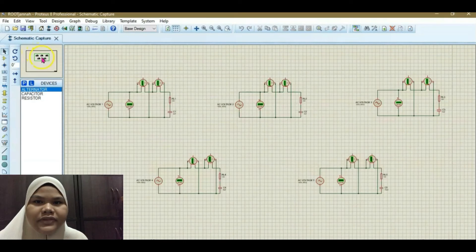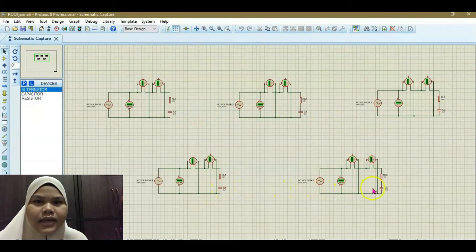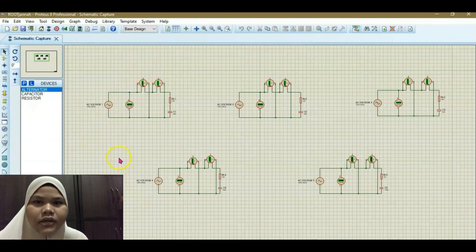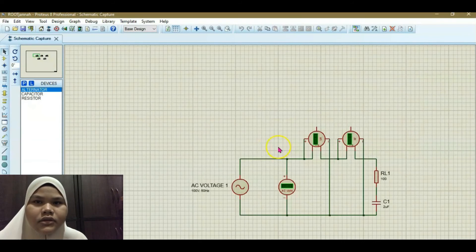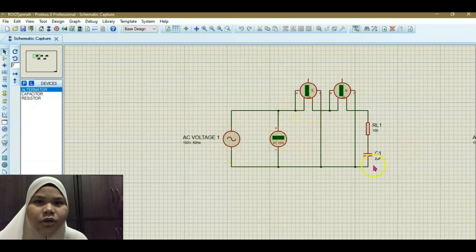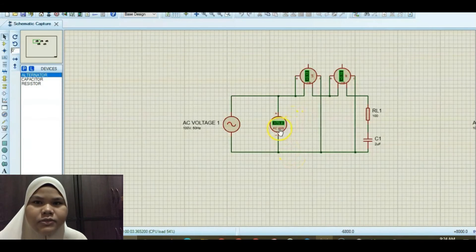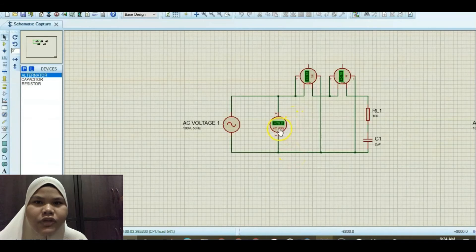We are going to conduct 5 tests with different values of capacitor: 2, 4, 6, 8, and 10 microfarad. The value of resistor is the same, which is 100 ohm. For the first test with a 2 microfarad capacitor and 100 ohm resistor, we run the simulation and observe the AC voltage, apparent power, and real power. From the simulation, we get 70.7 volt for the AC voltage, 3.14 VA for apparent power, and 0.2 watt for real power.